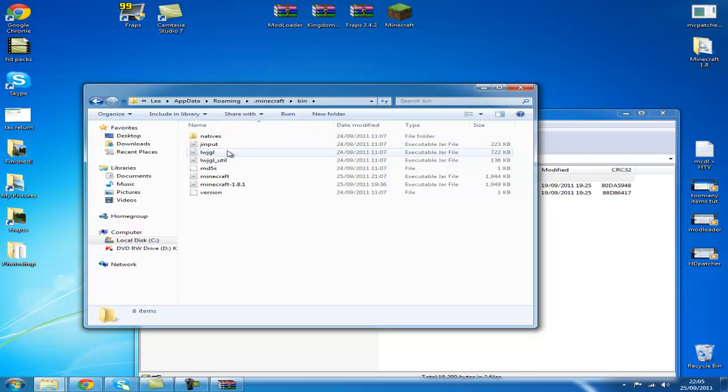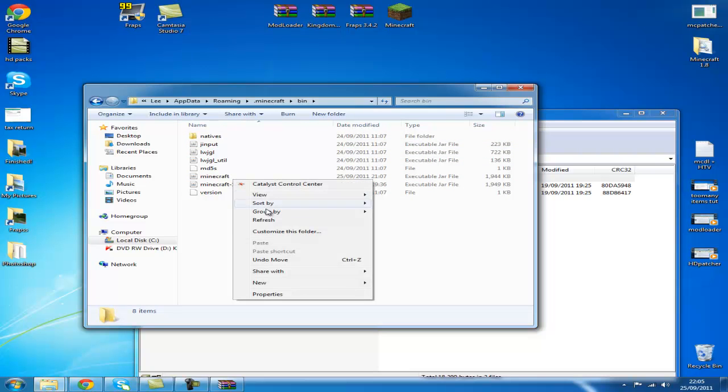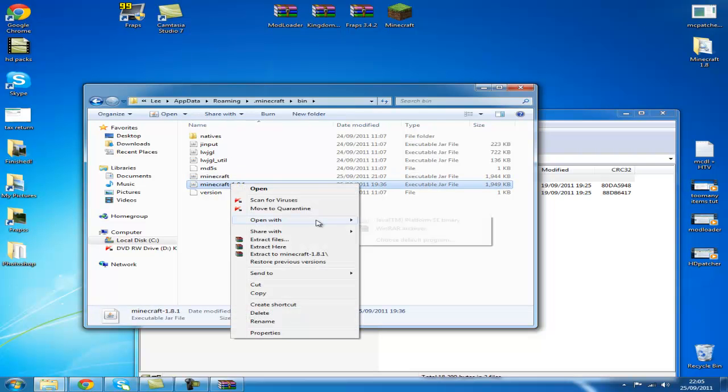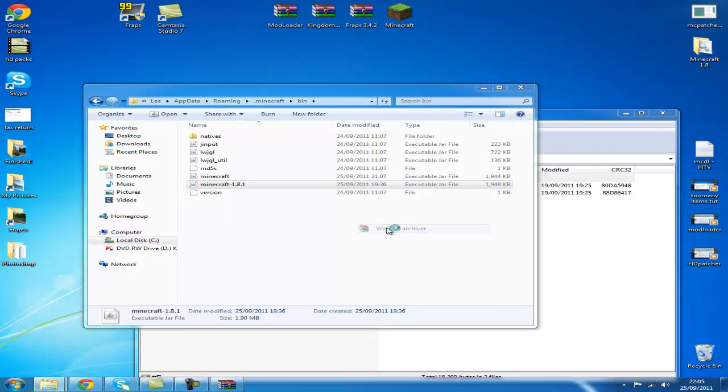And then you go into your bin folder, open your minecraft.jar with WinRAR or with 7-Zip. I'm going to do that with WinRAR.